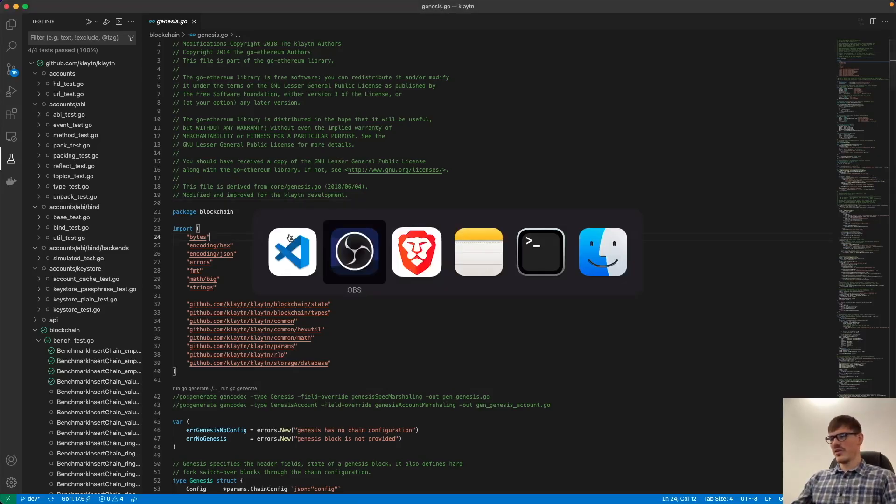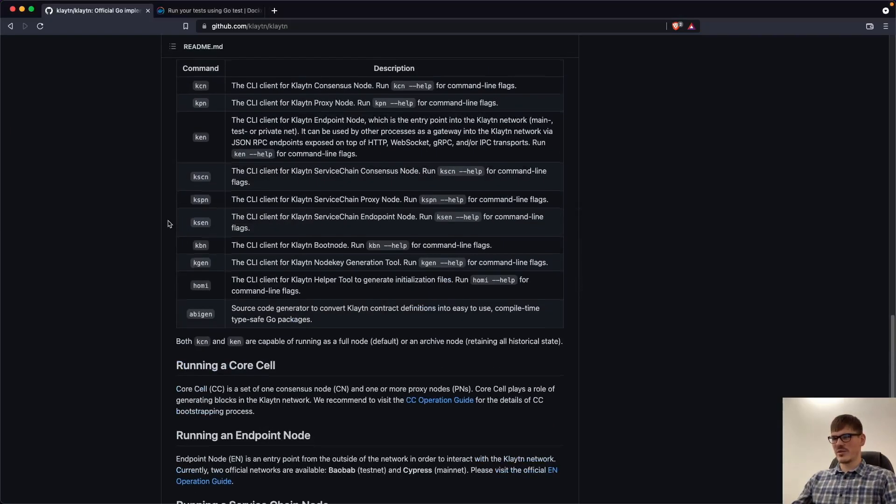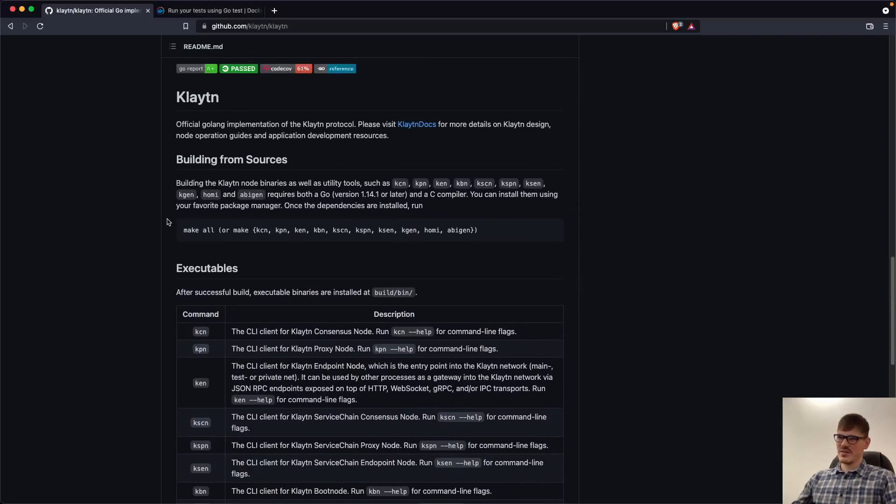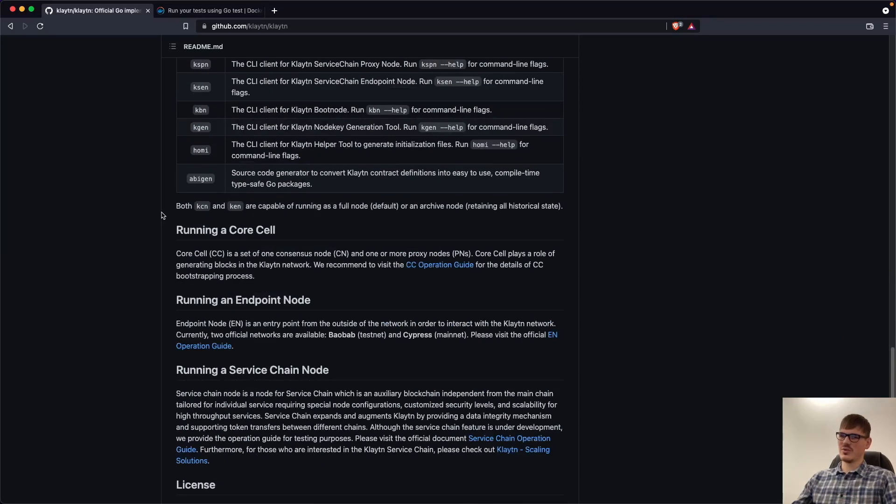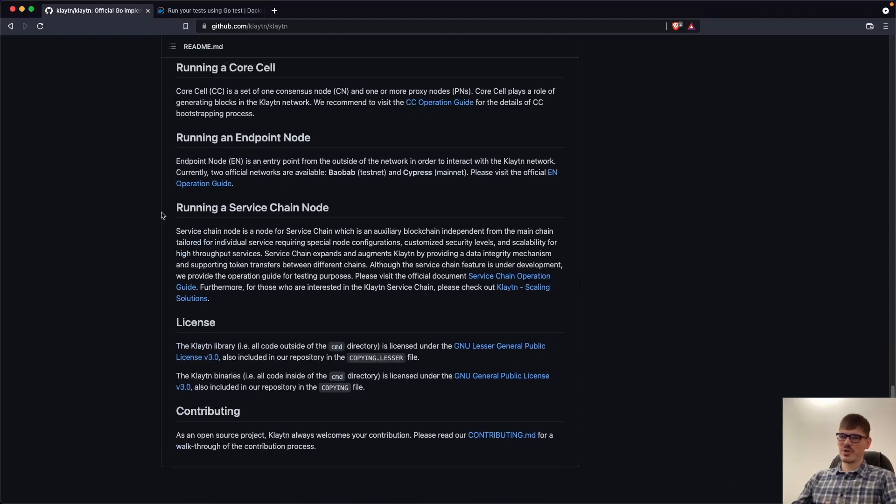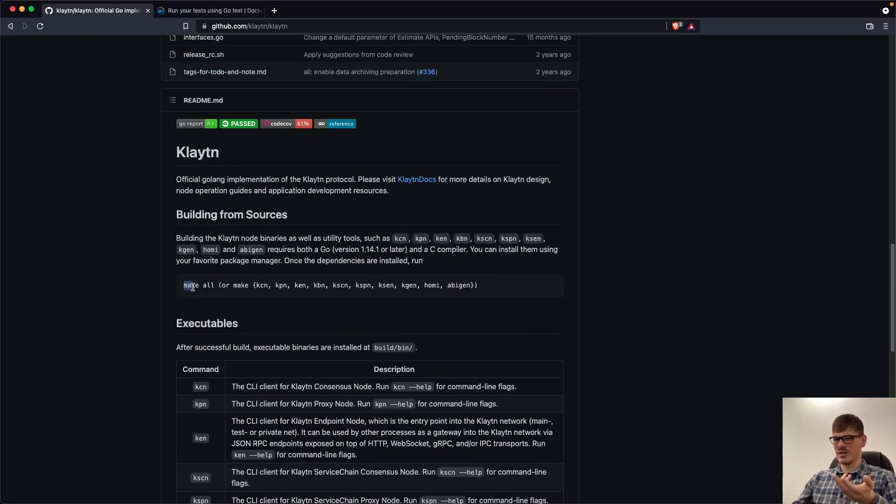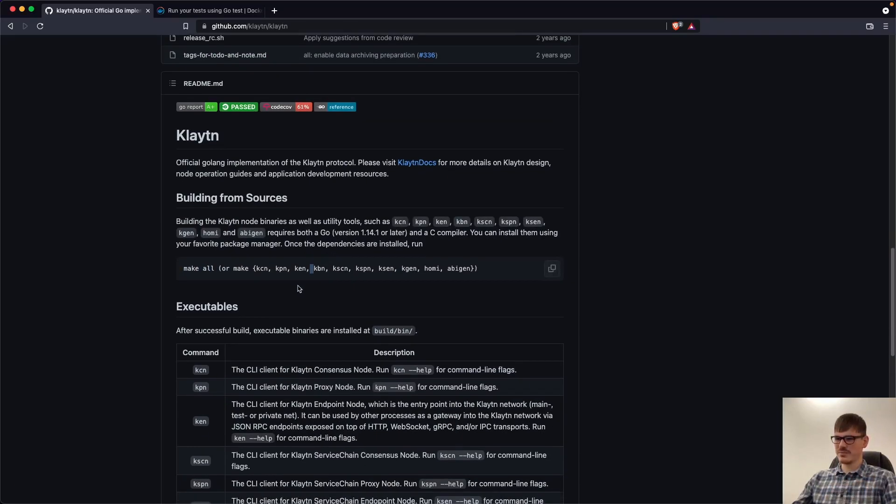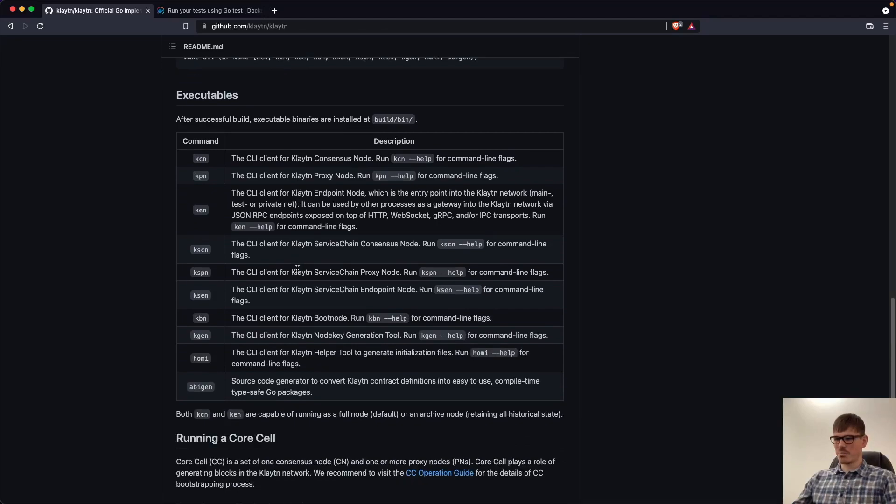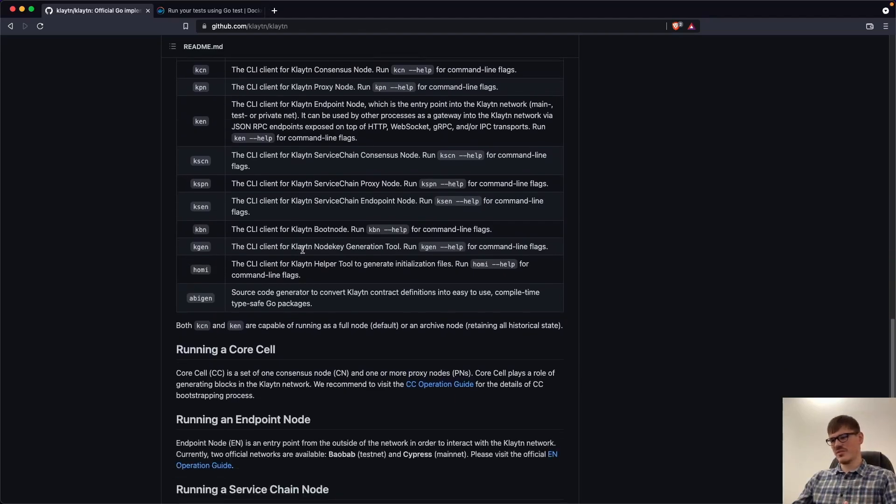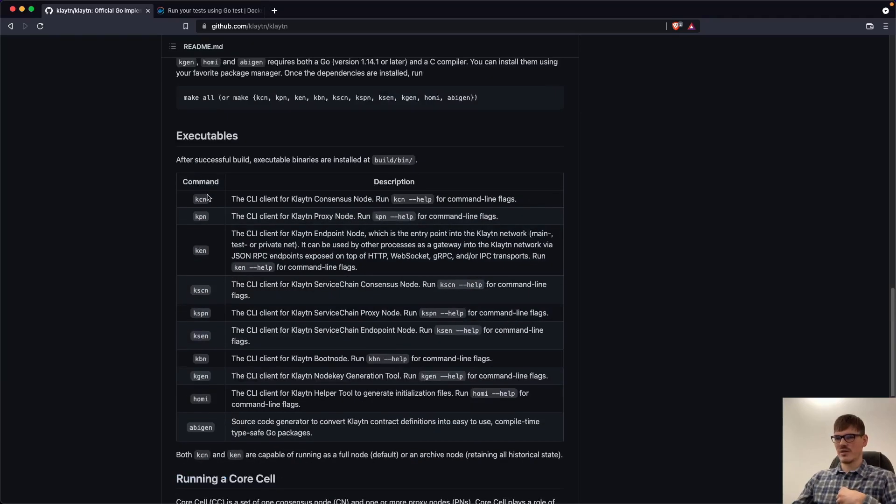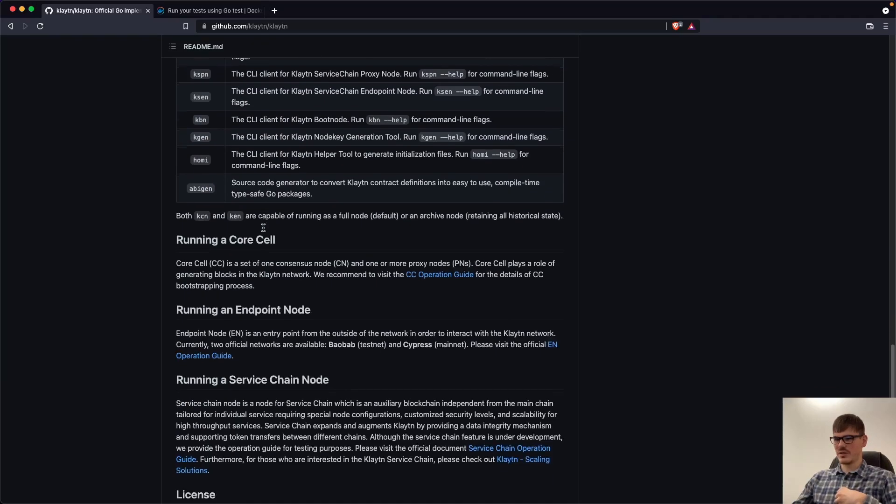The only thing I have to say about the documentation here is that there isn't much documentation on how to build your project initially. So you have your building state here, make all or make particular binaries here. But I wish there were more documentation about these commands in particular.